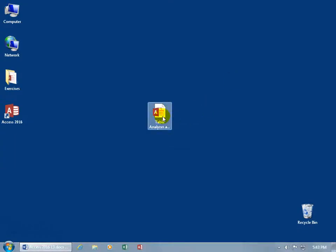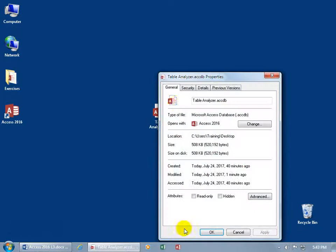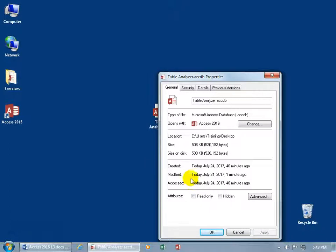But before we do that, another way to access the properties is that if you see the file, you can right click on it, and go down to properties. And there you go, you've got the general tab with the size, and when it was created, modified, and accessed.